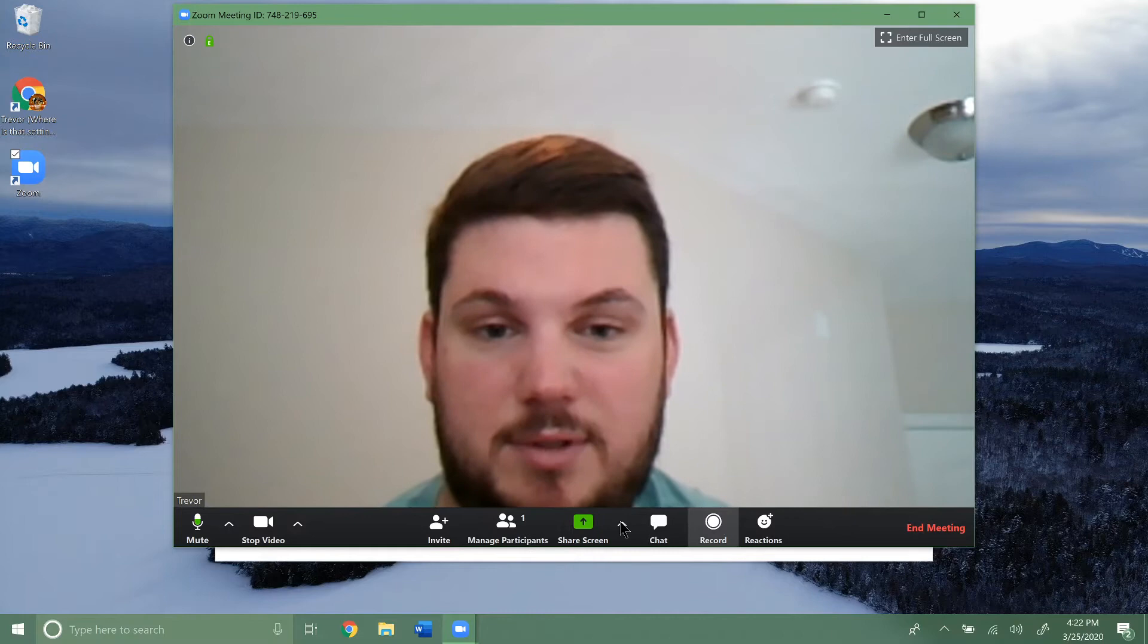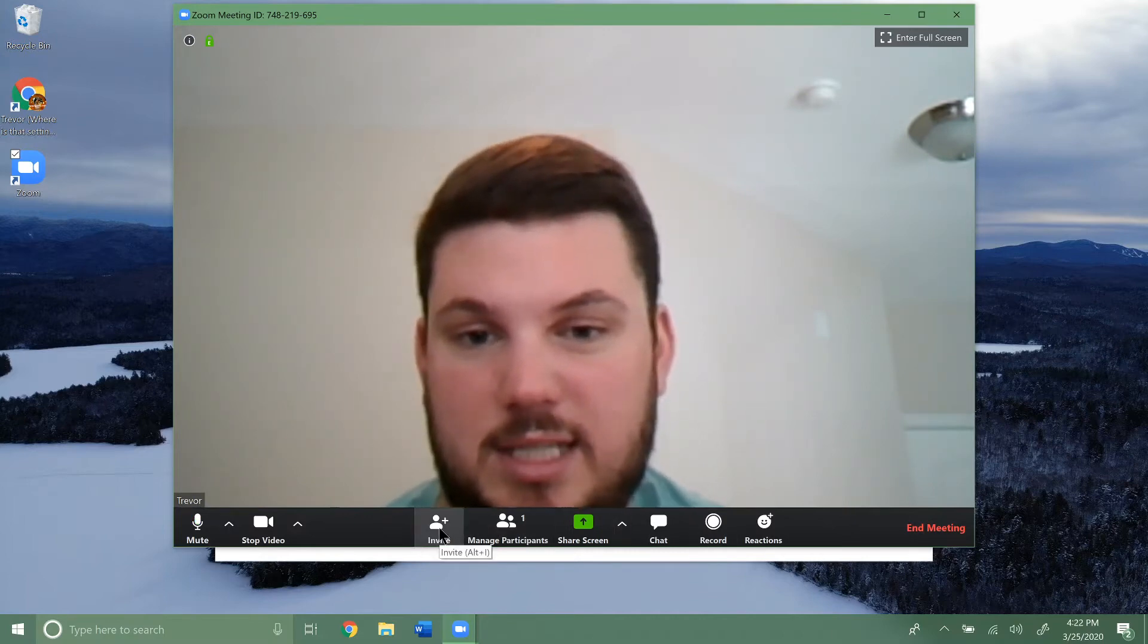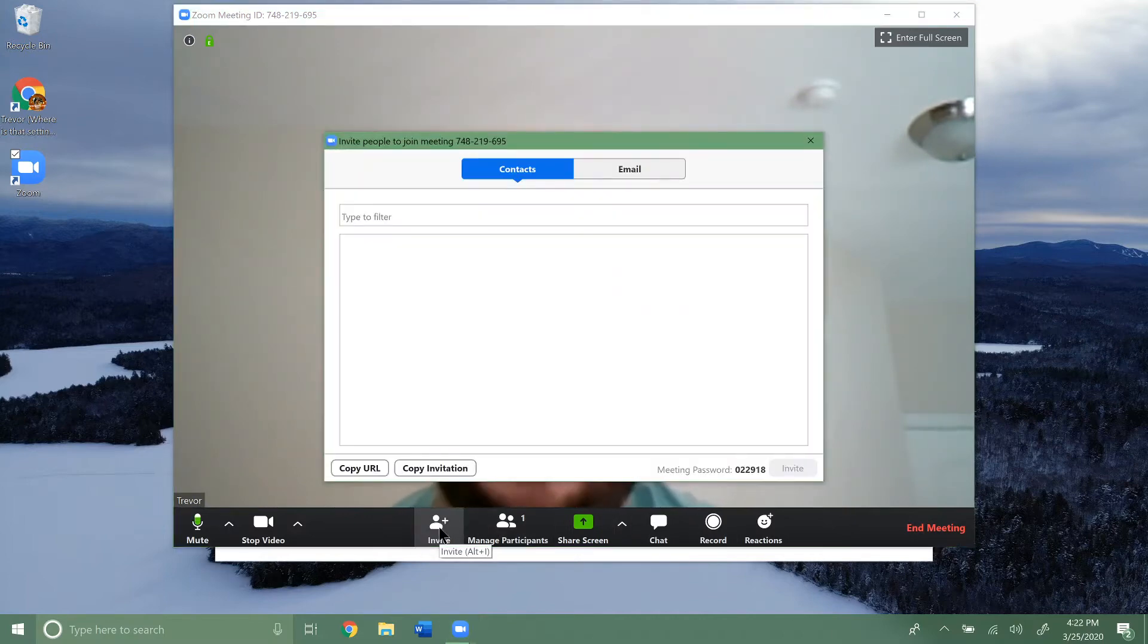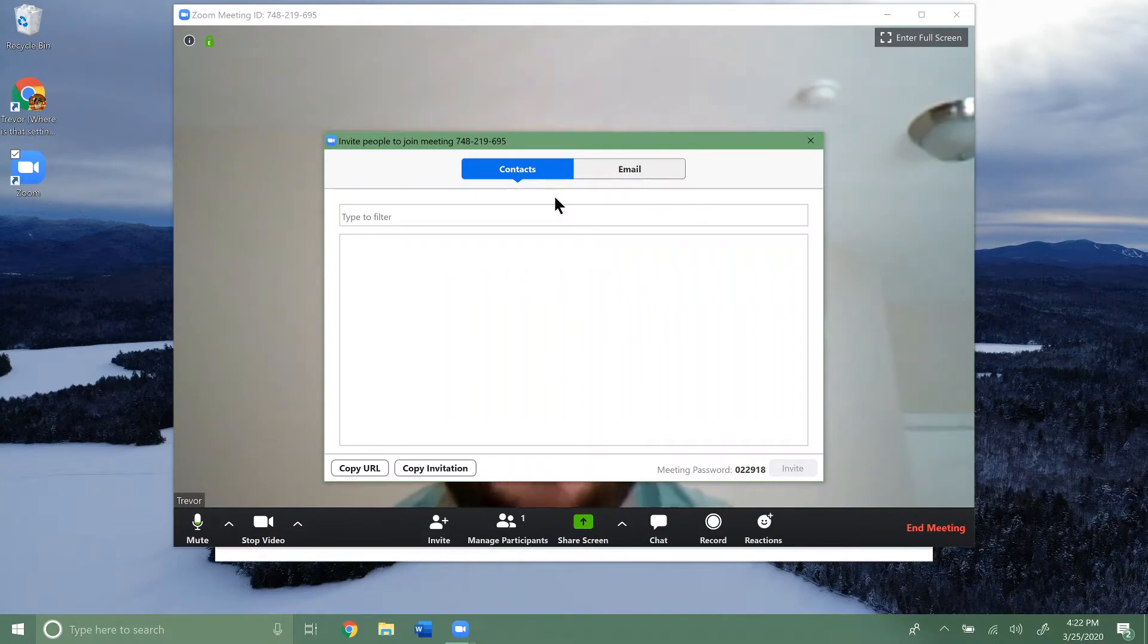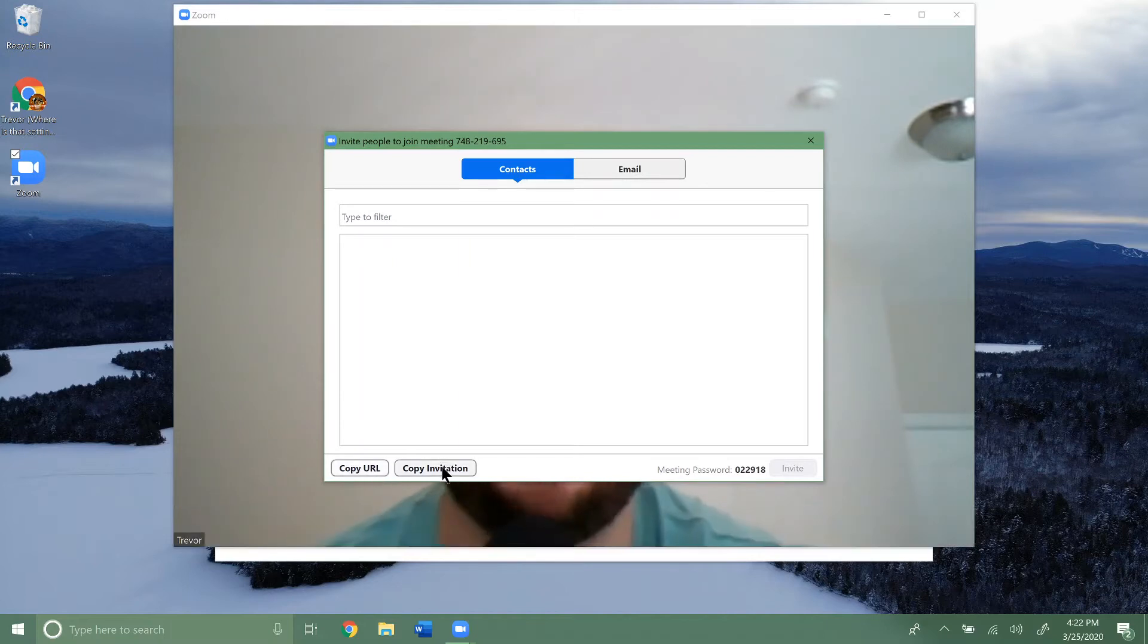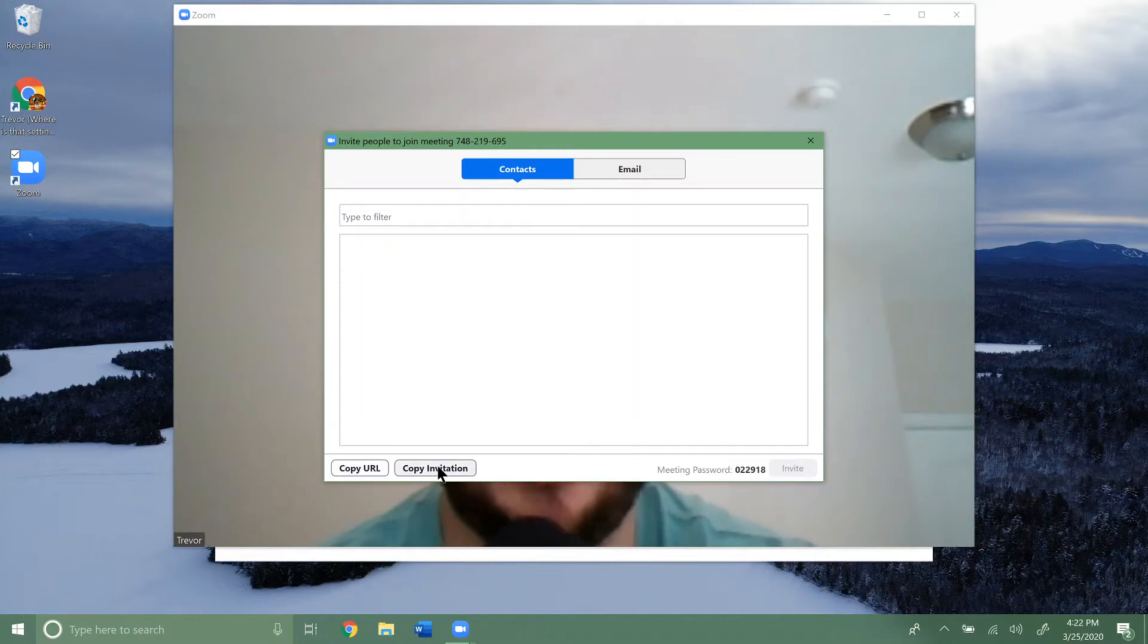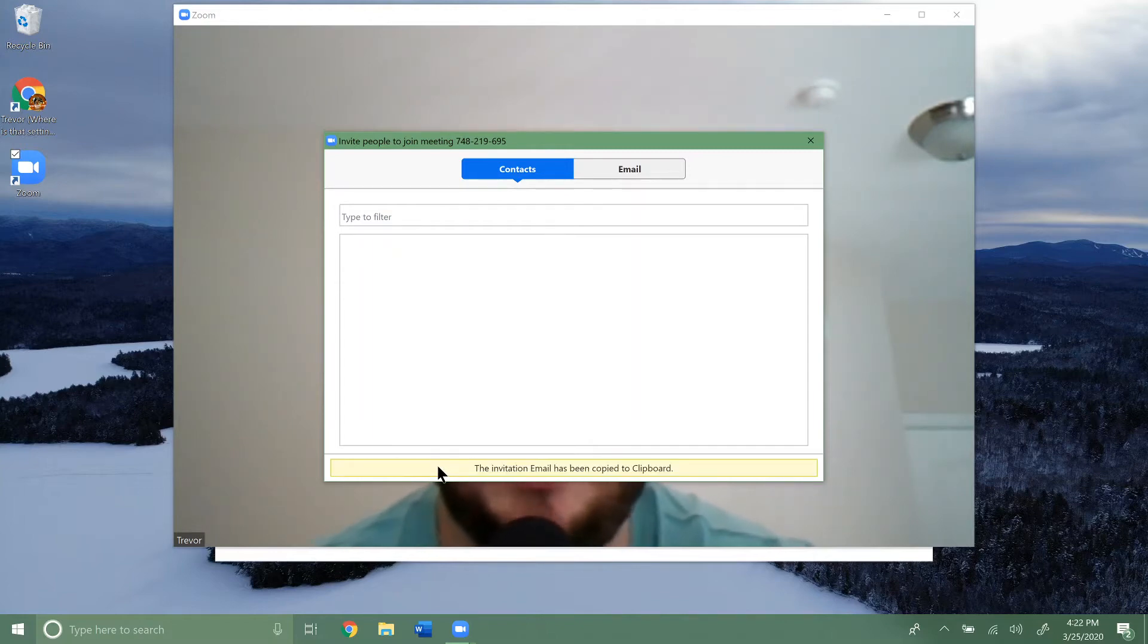Down here you can see all your different options. Here's the invite button. If you click on that, you can do contacts, or you can copy the URL or copy the invitation, however you want to do it. So if you just click copy,